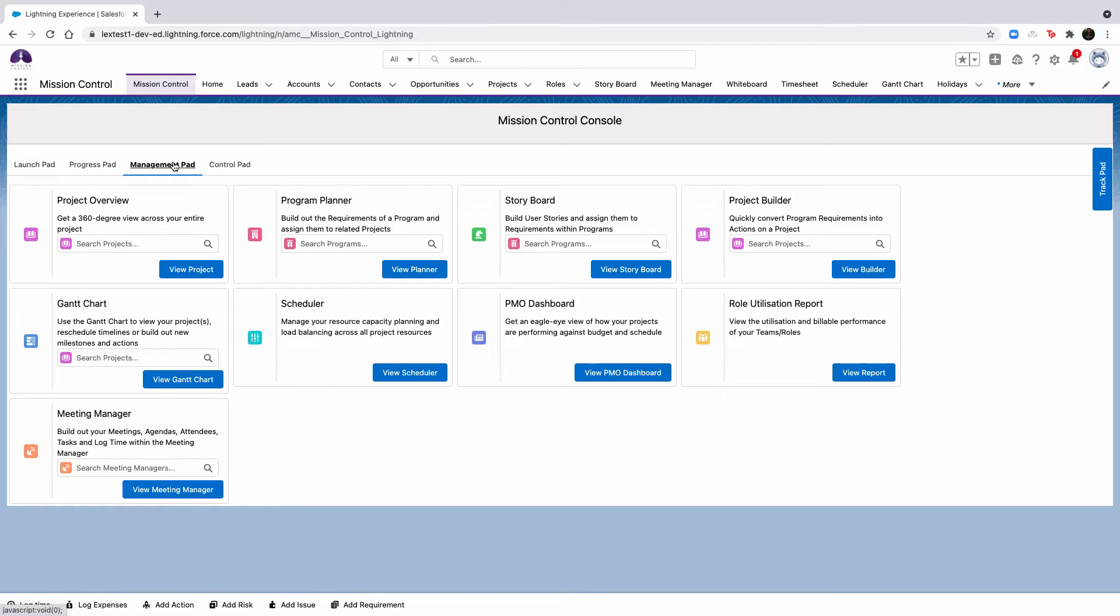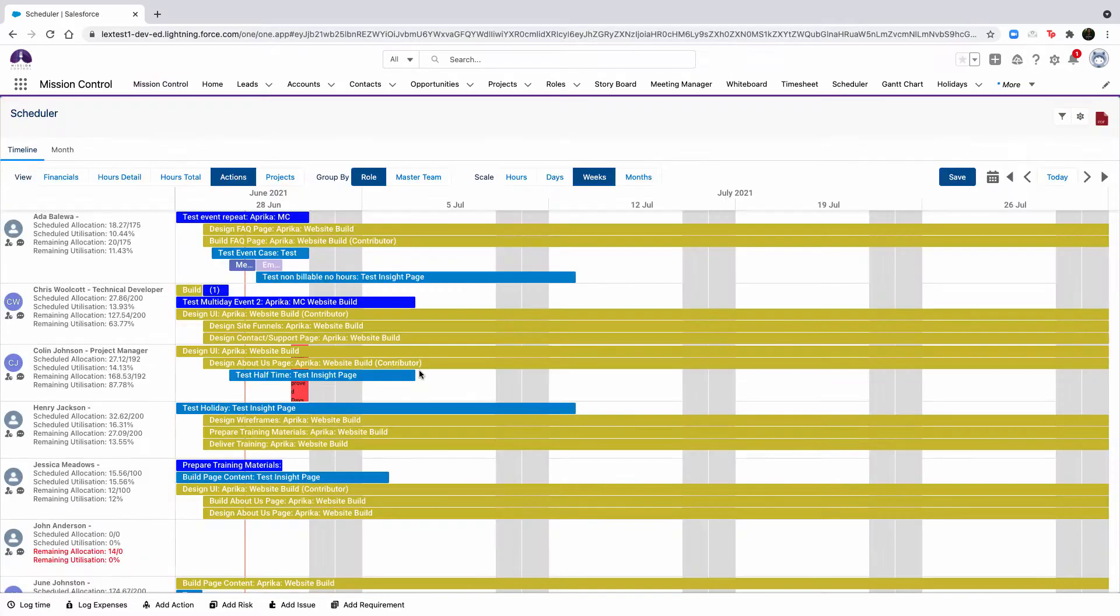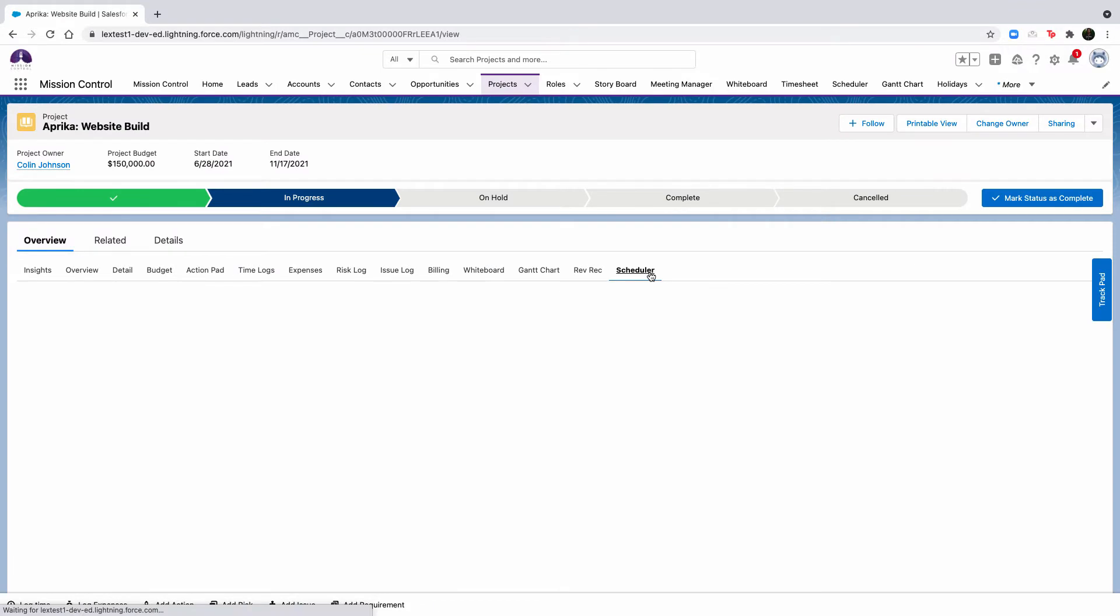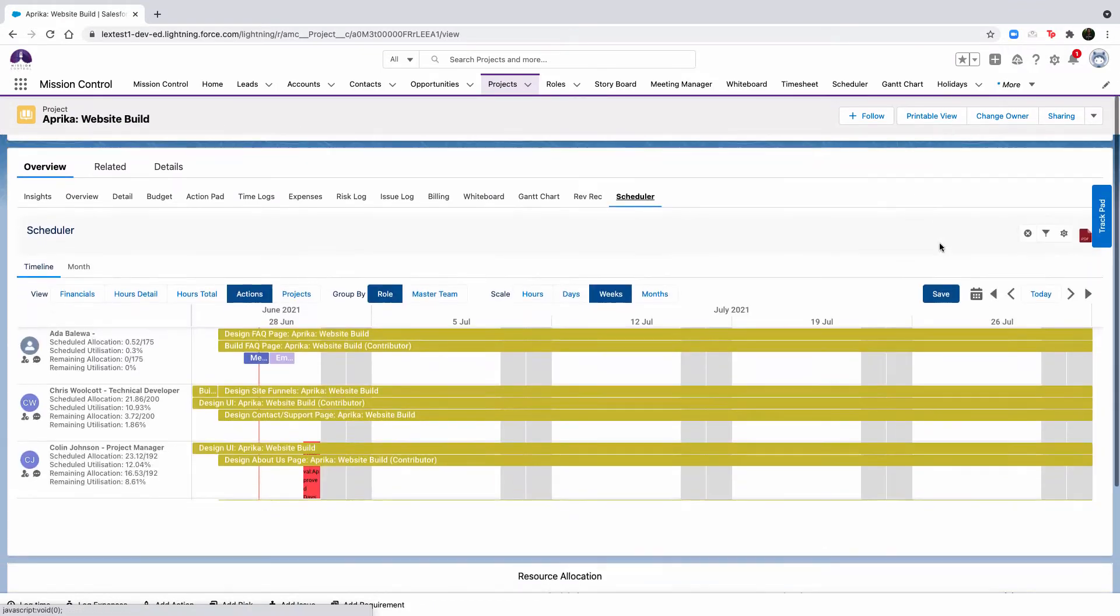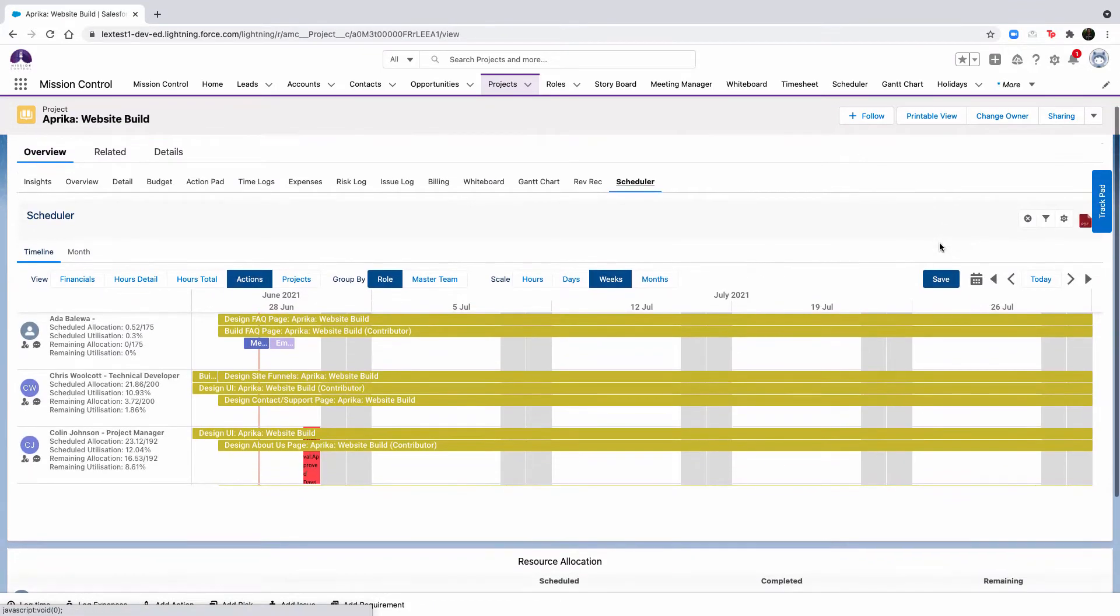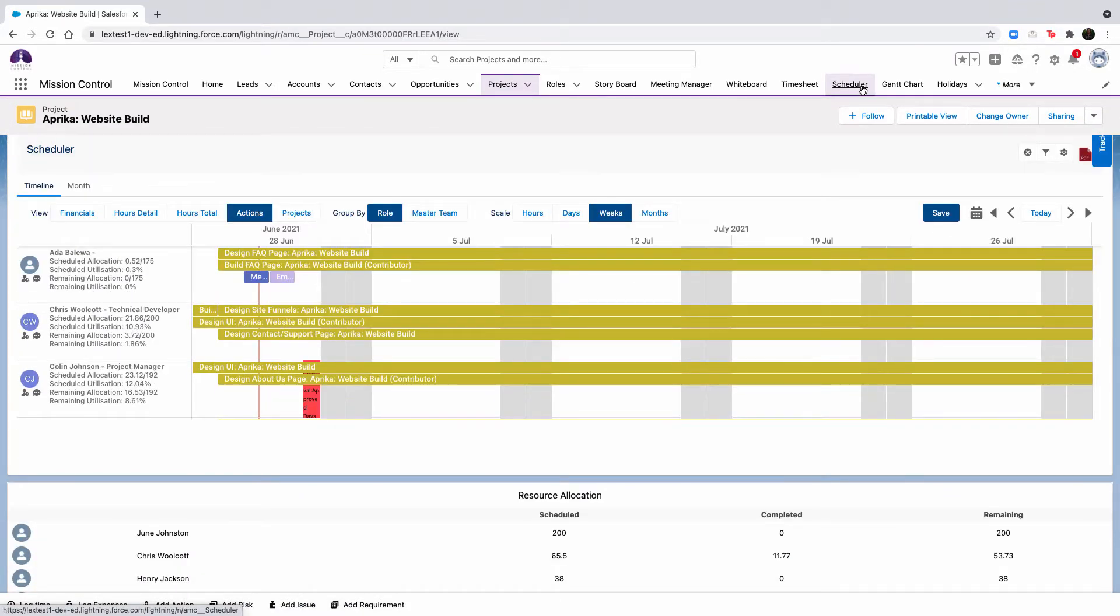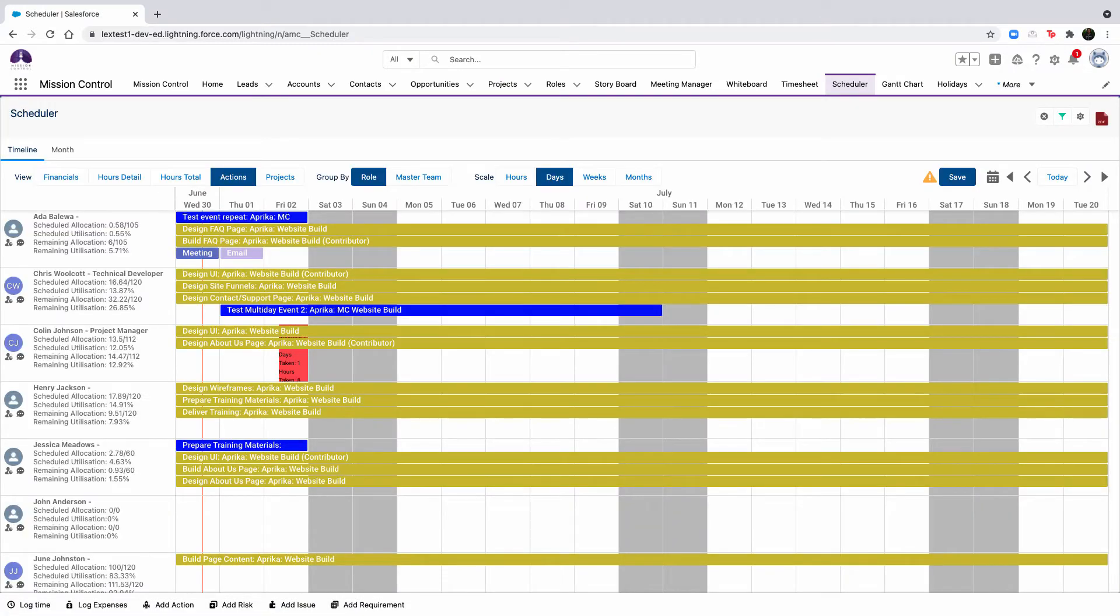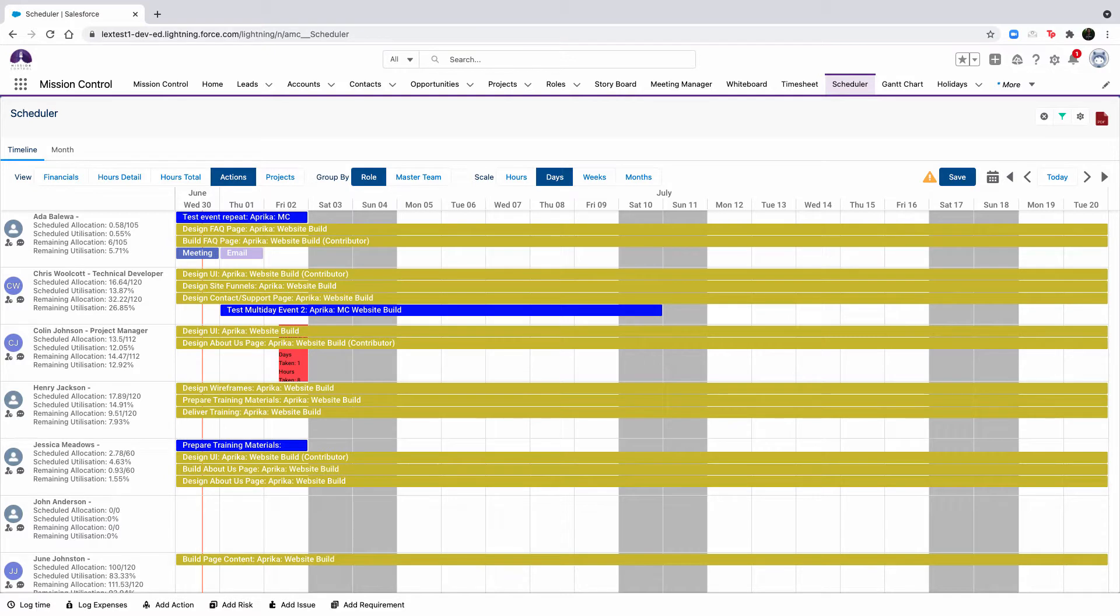There are a few ways to locate the scheduler from the management path within the mission control console, the scheduler tab within the project overview component, the standalone scheduler tab, as well as the scheduler anywhere component, which can be added to any parent object that a project relates to.